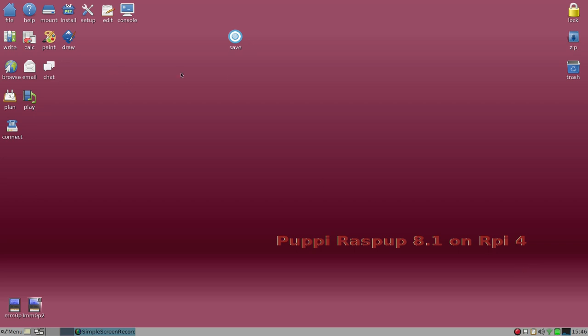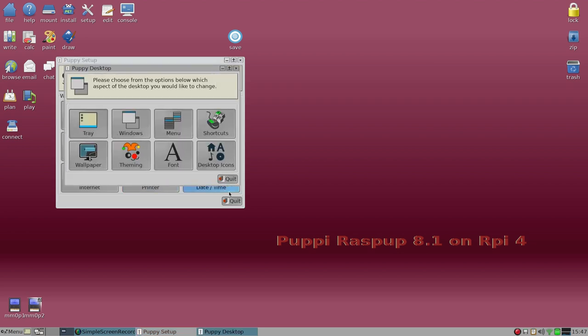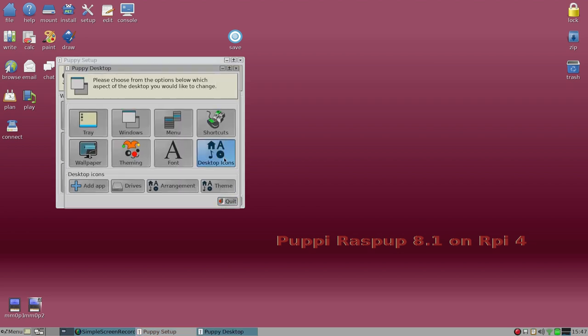Okay, what have we got? Well, we've got a standard puppy here. I've changed the icons, which you can do when you set up. You'll see here we've got the desktop and you can change the icons, which I've changed to my preference.